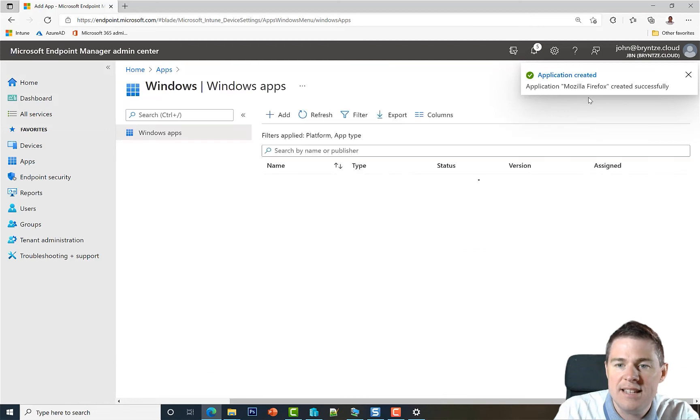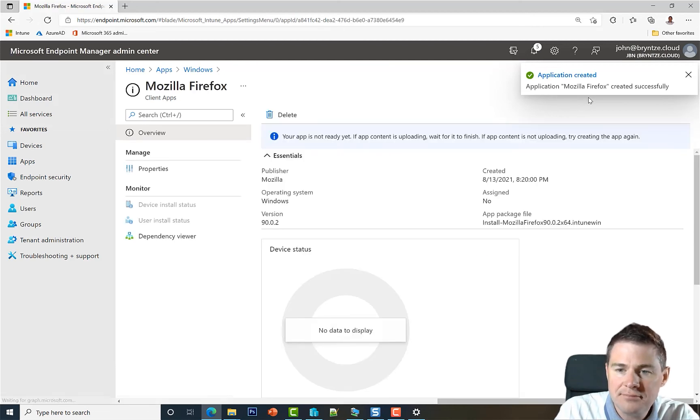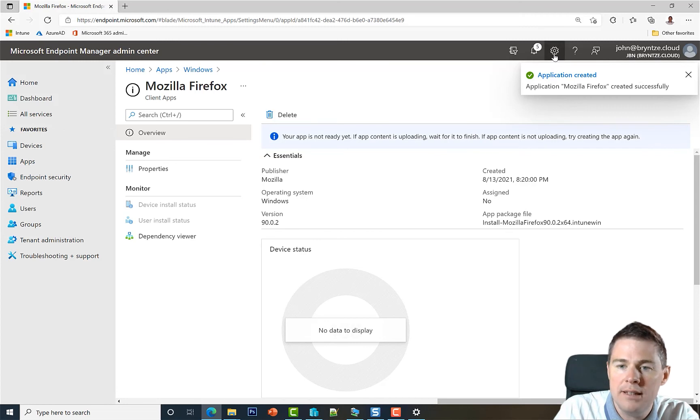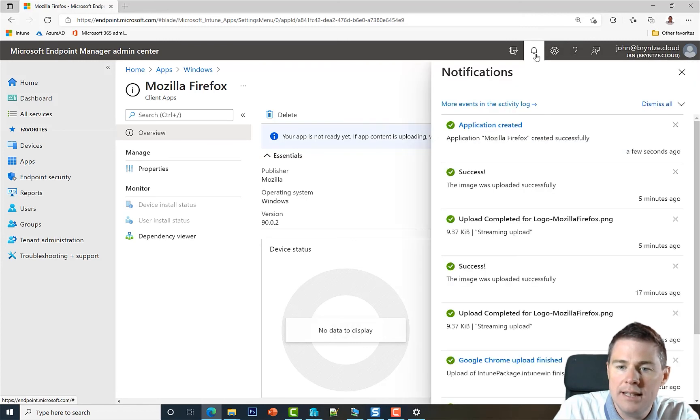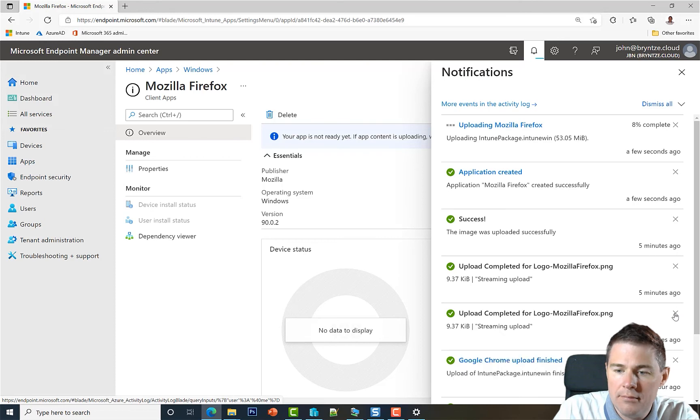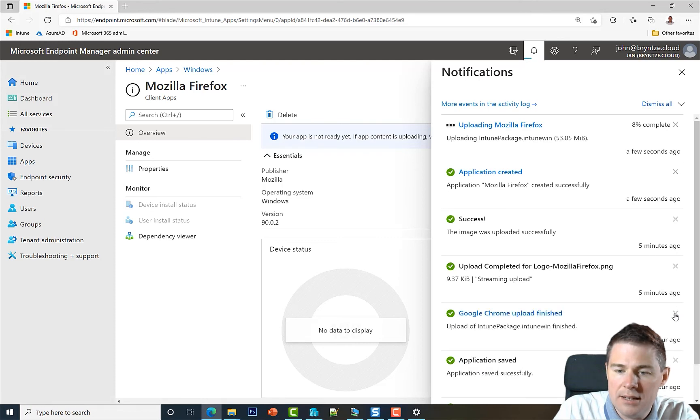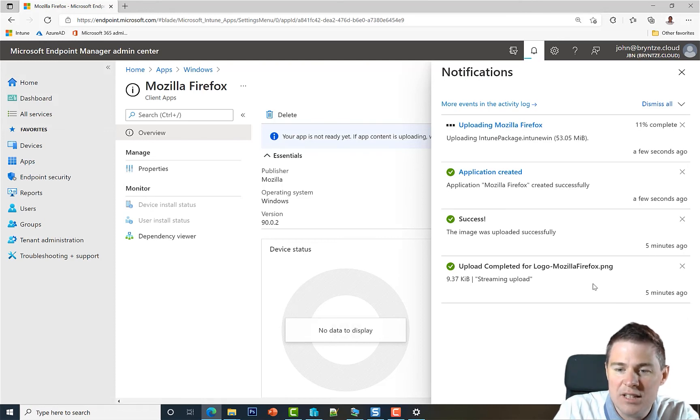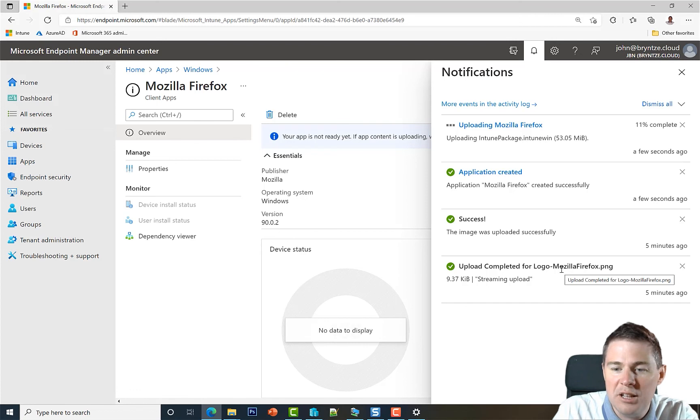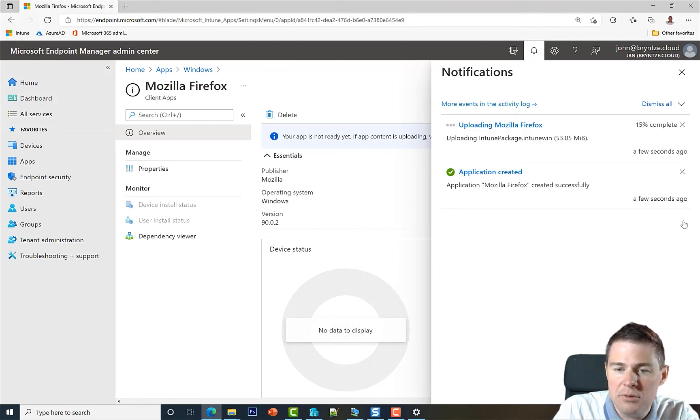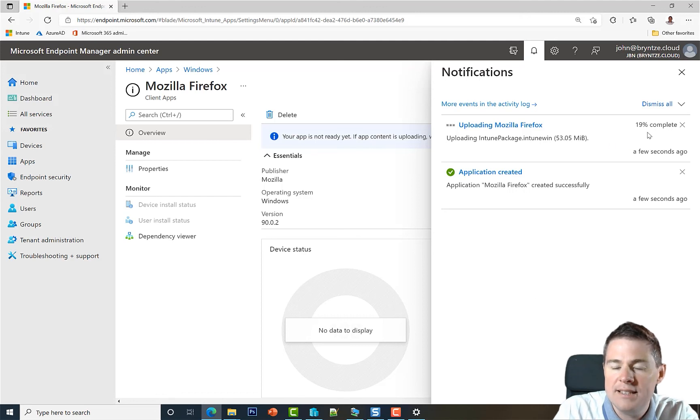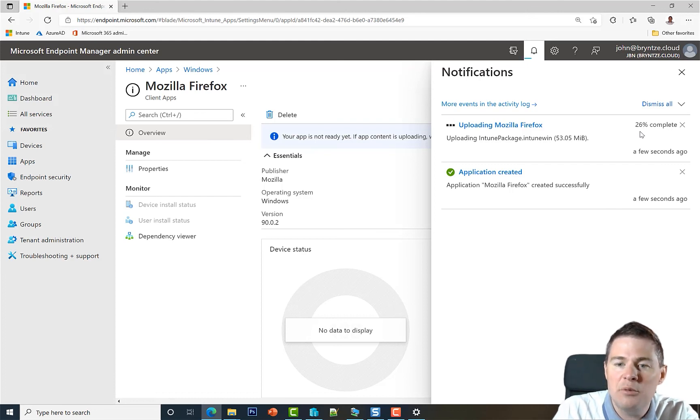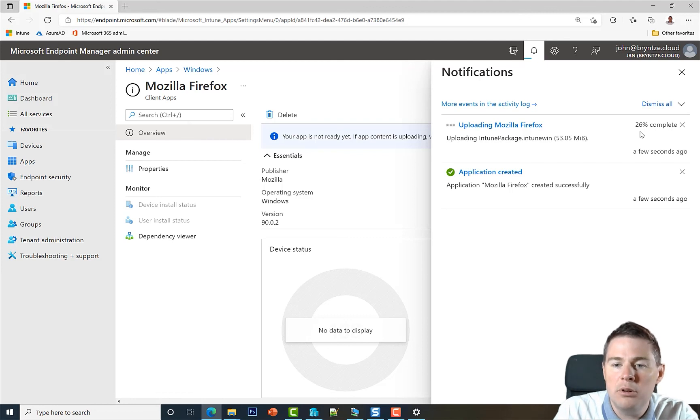So it's saving. So it has created the application, but it's not ready yet. It's still uploading. We click here. And I'm going to clear some previous ones. So here we uploaded the logo, and that was a success. We can remove that as well. We created, and now it's uploading. It's done only 23% at the moment. And once this is finished, we're going to in the next video look in the company portal and install Mozilla Firefox.